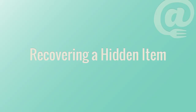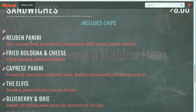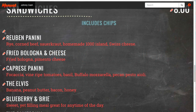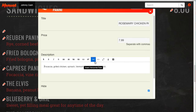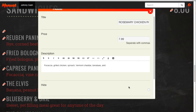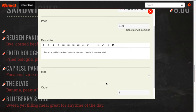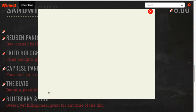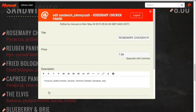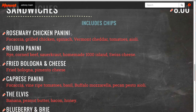To recover a hidden item, click on the pencil icon where the hidden item exists, open the editor window, uncheck the hide box, select save, and close the editor window, and the item will be recovered on the menu.